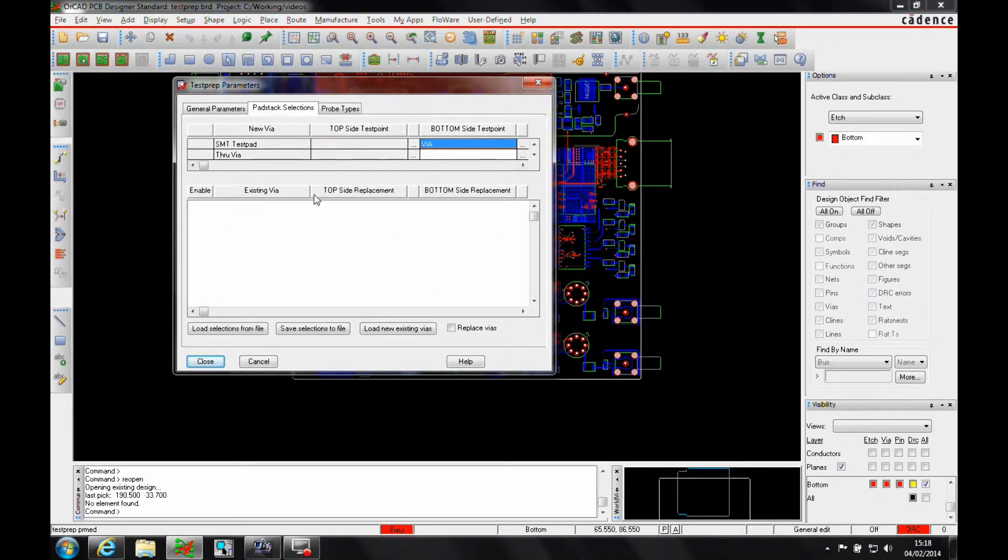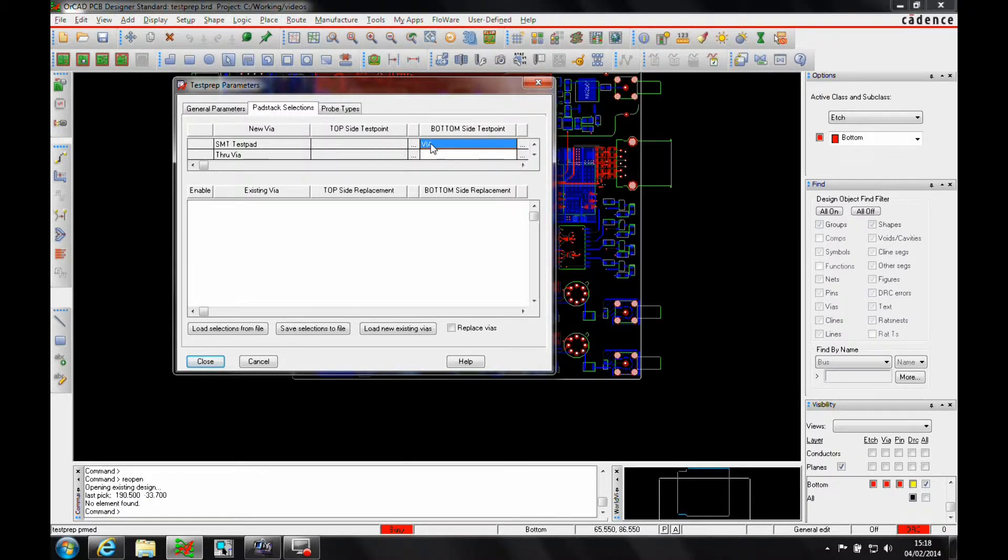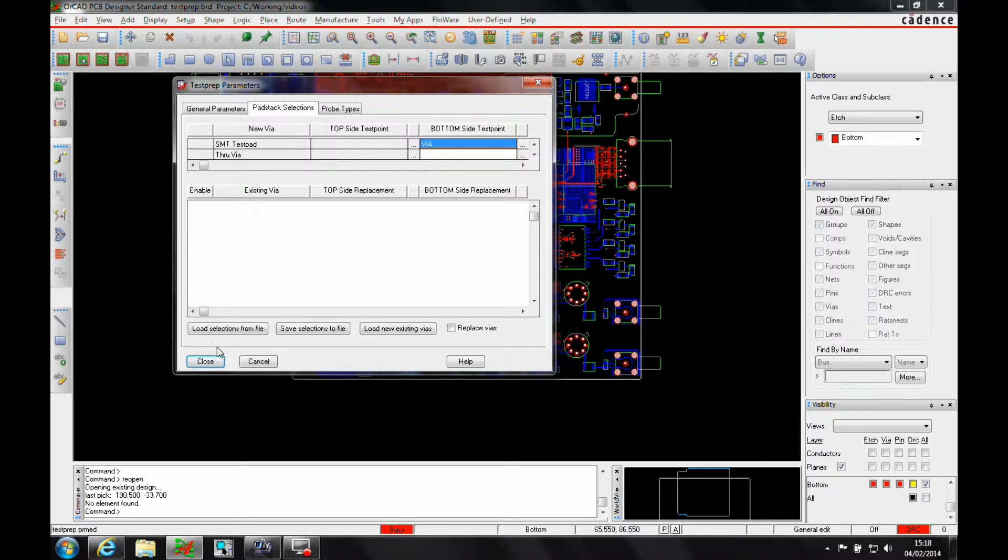I can also replace a vias if I had an existing vias, and I wanted to use a specific test vias that was maybe a slightly bigger pad or had the solder mask cleared so I could then probe on it. I could use a specific test location. On this example I'm not going to.